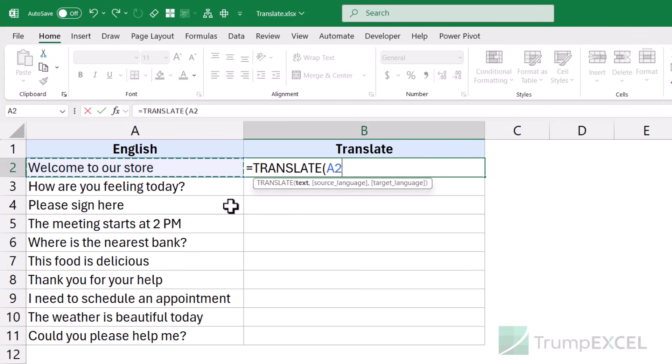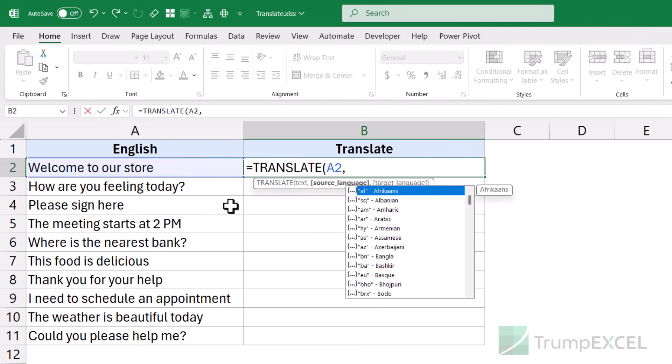If you want, you can also put the text in double quotes. The second argument is the source language of the text you want to translate. This argument is optional — if you don't provide it, Excel would still recognize what the language is, but it is still a good idea to specify it so that it is always accurate.